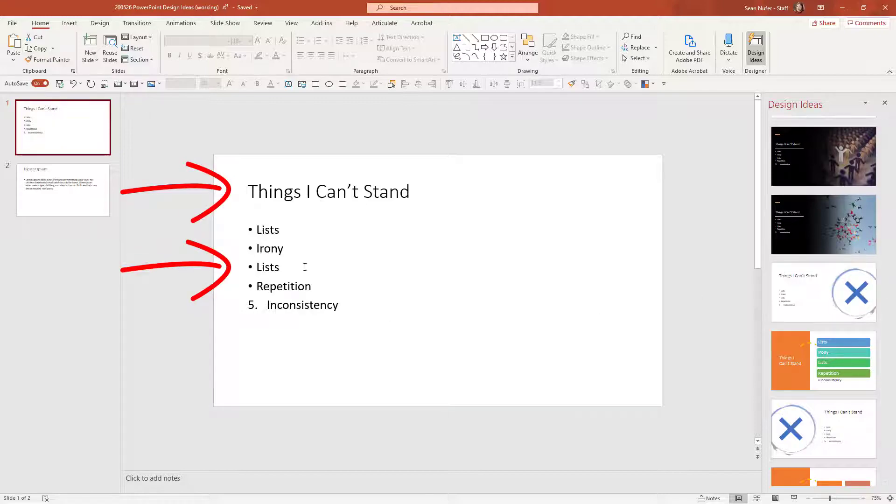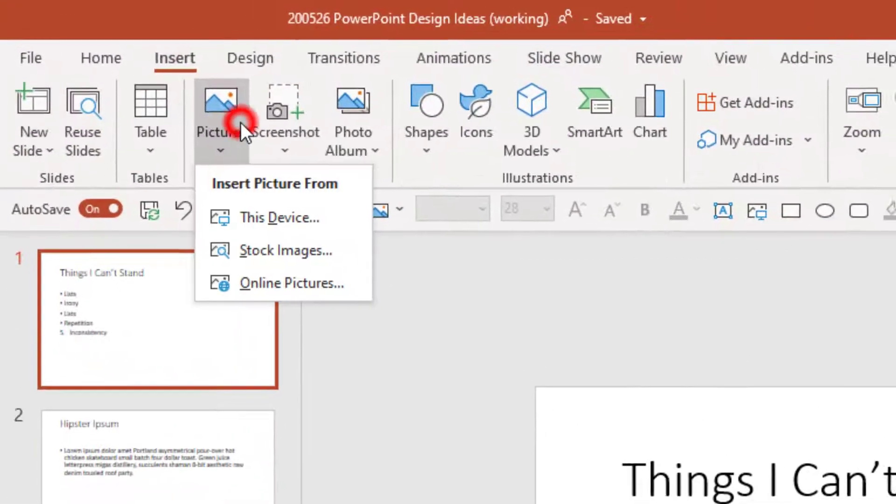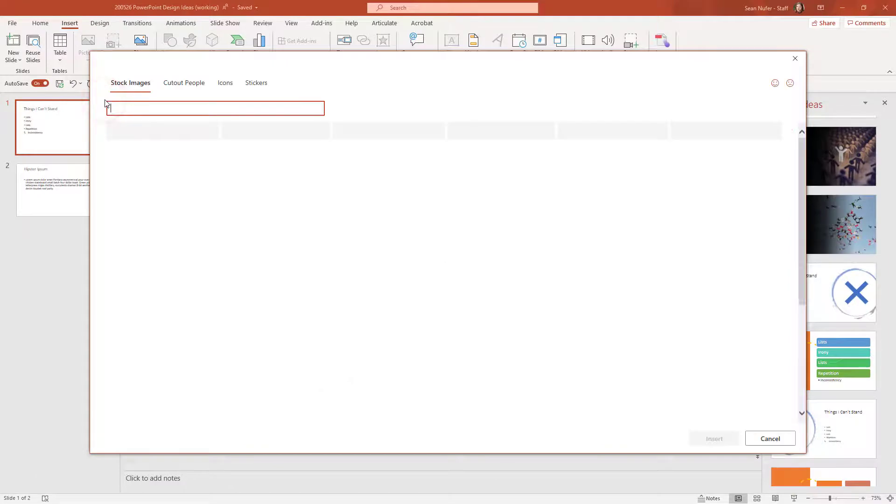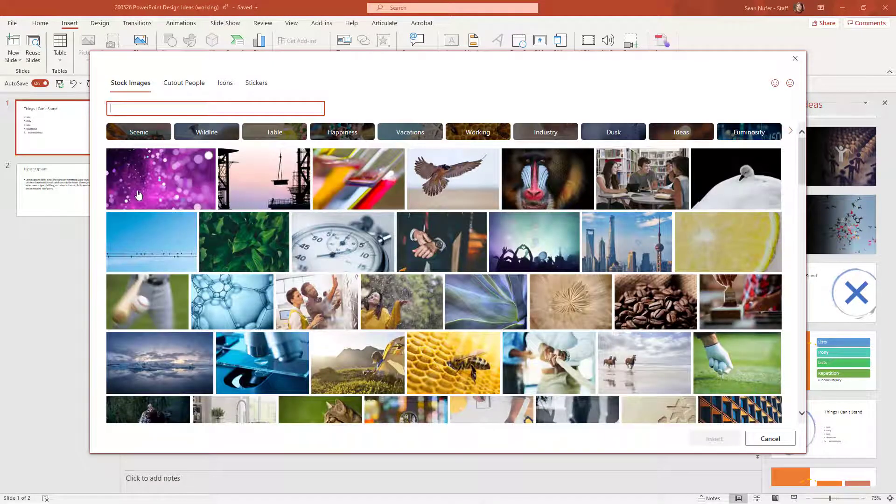So let me go ahead and insert a picture. I'm going to grab something from stock art and let me just grab this first thing that I have here, a purple bokeh effect image.